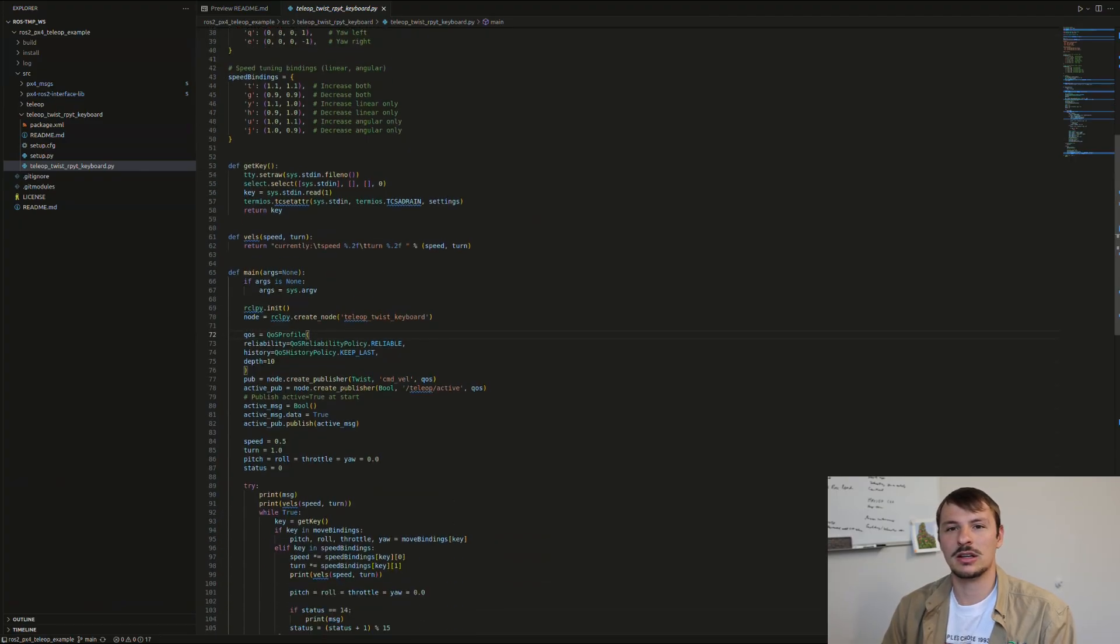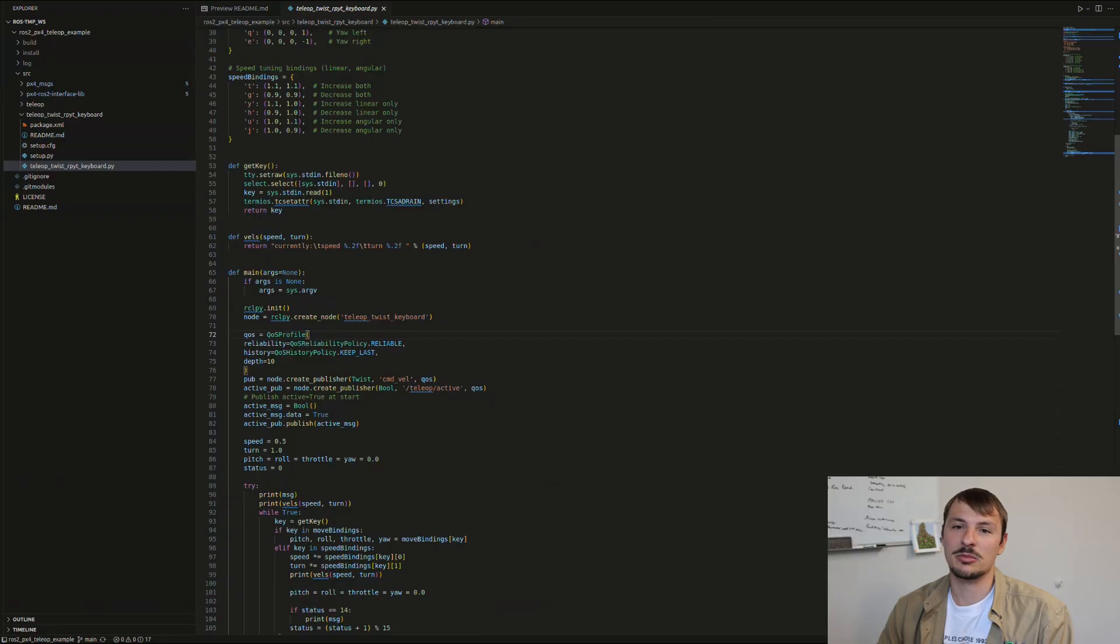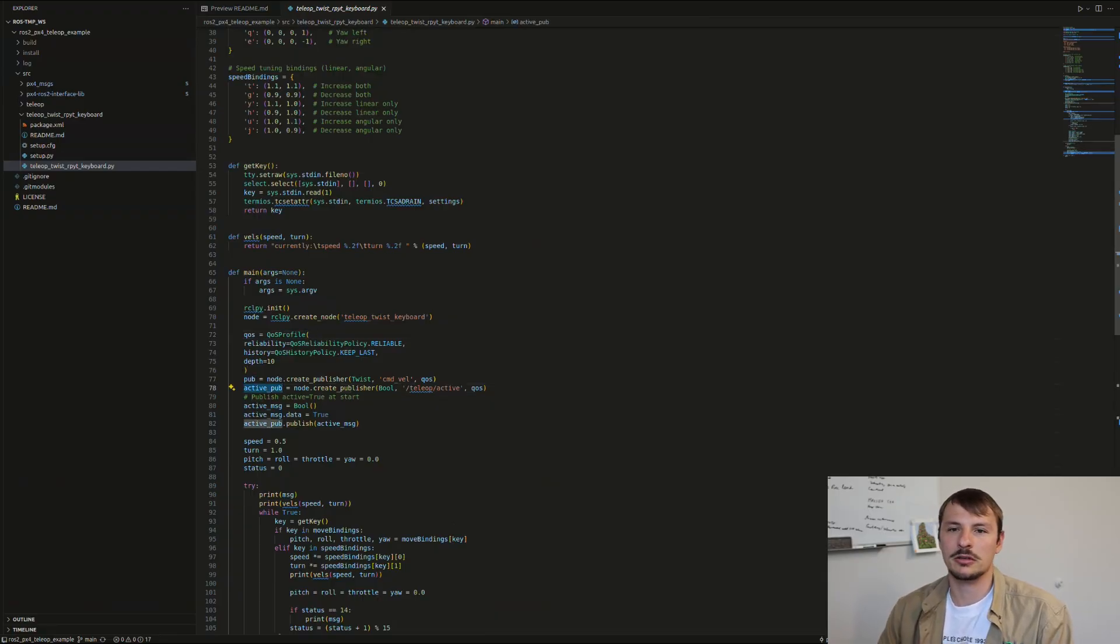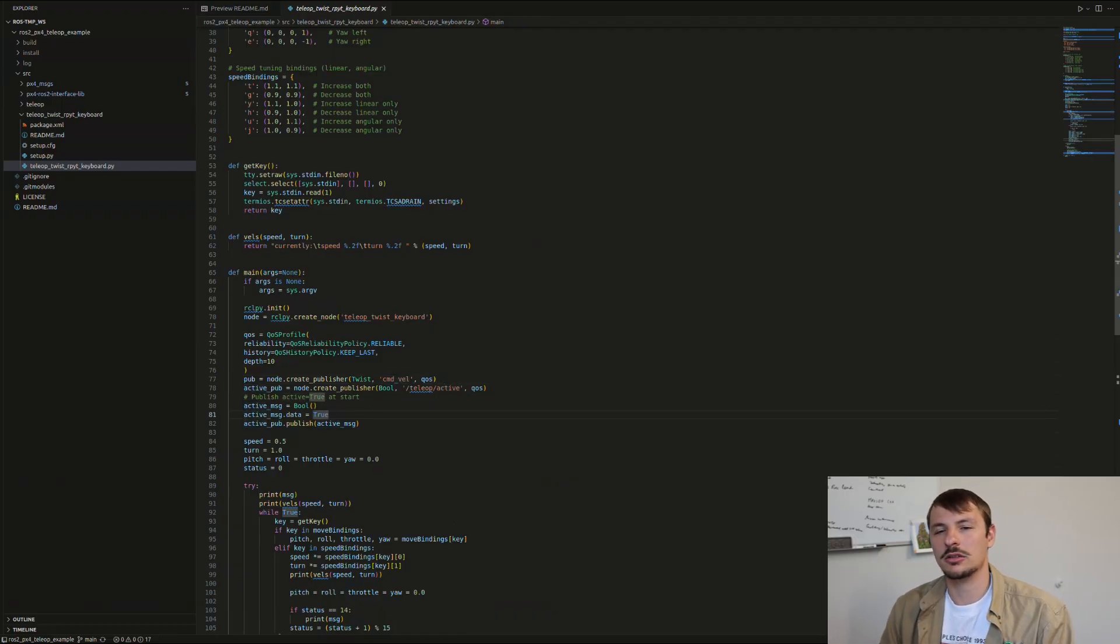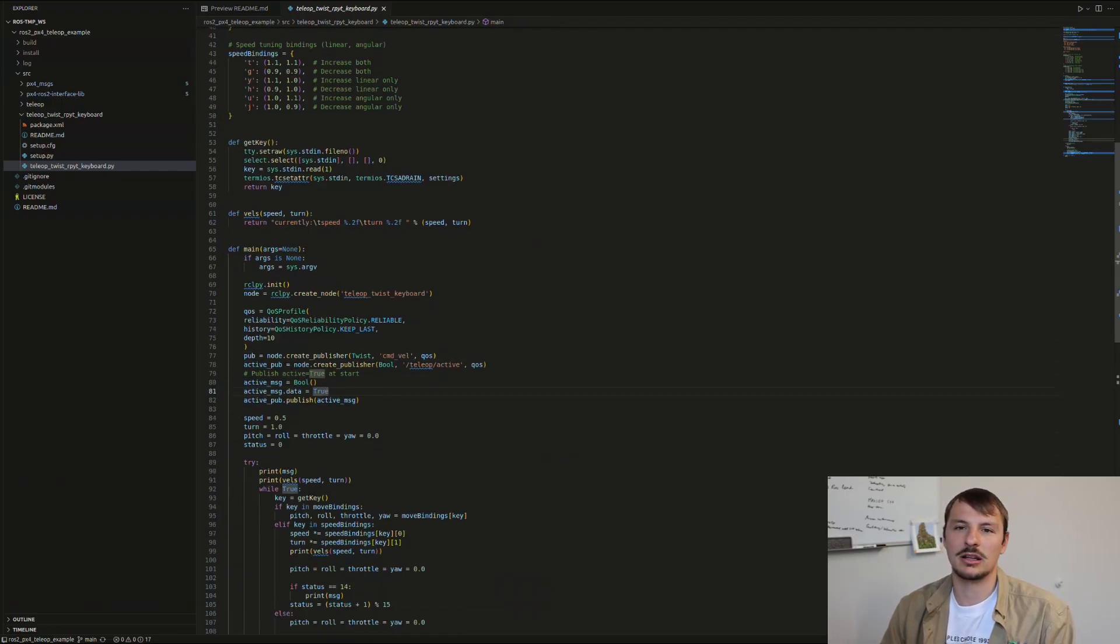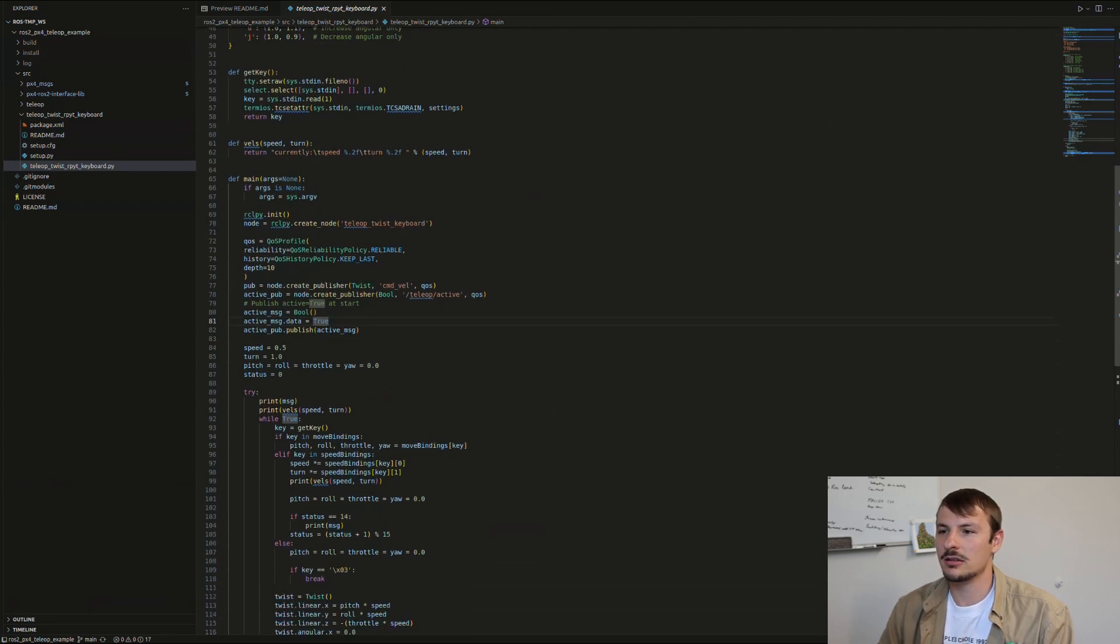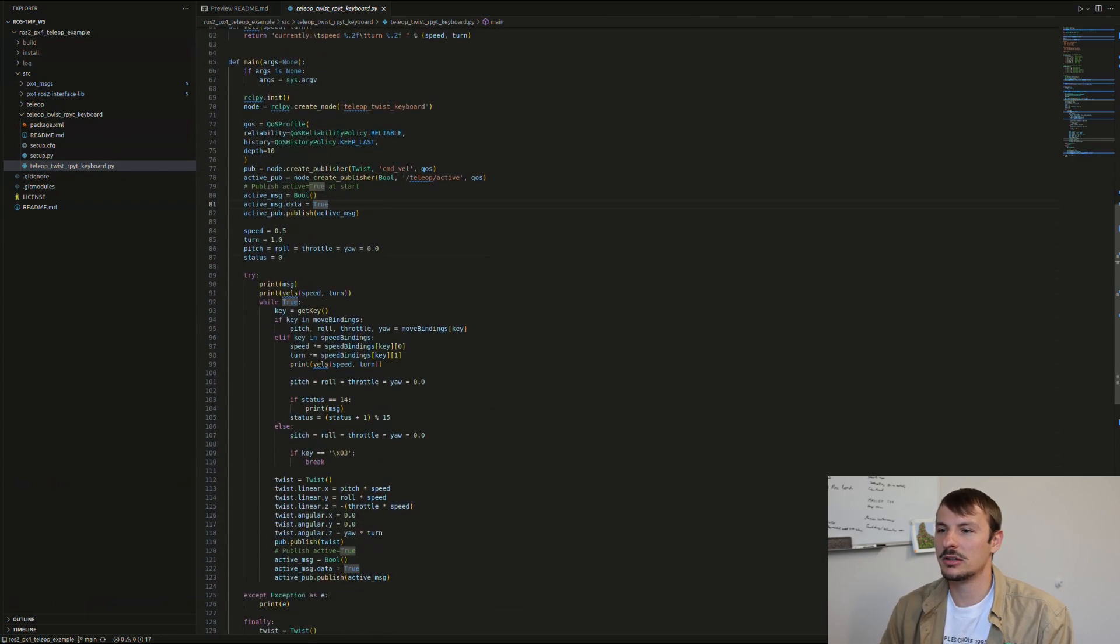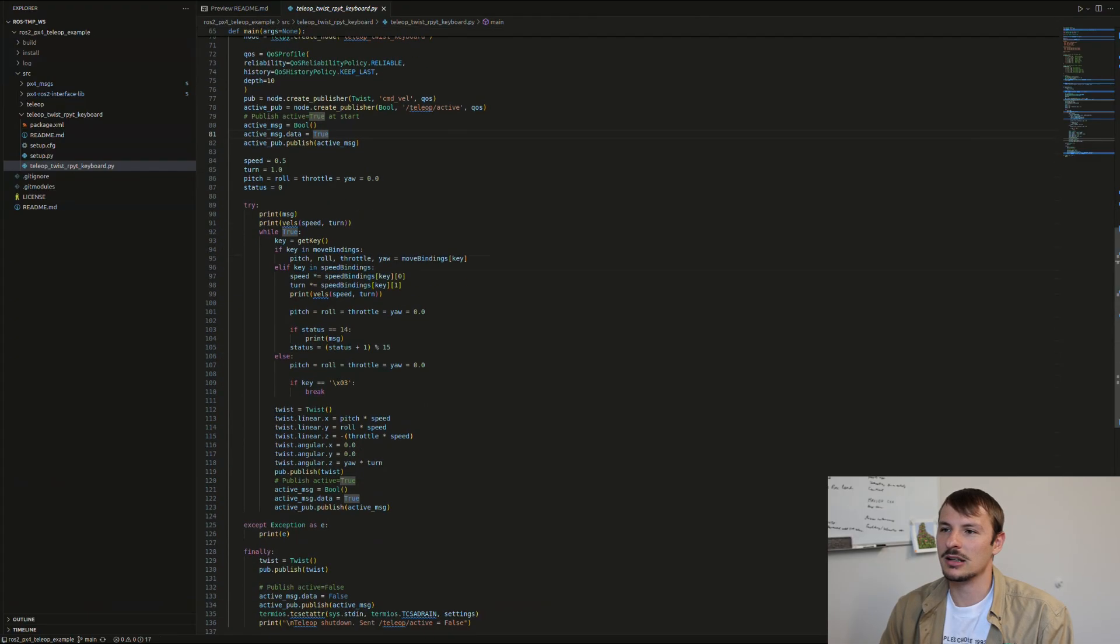I'm publishing the speed and also publishing teleop active, just to make sure that if you don't touch the keyboard, the drone is going to land safely so it doesn't run out of battery or anything. You create those publishers, and then it's a pretty easy logic. You get the values.